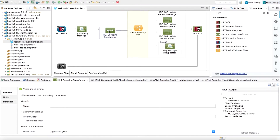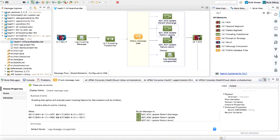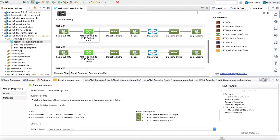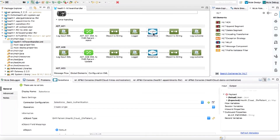Once converted to XML, you can use Mule Expression Language to identify the type of message, the type of event, and other elements in the message to perform business logic such as content-based routing. Once the distinction between admit, transfer, and discharge is determined by the flow, you can use DataWeave — the transformation engine in Mule — to transform the message to any format needed by the destination system. Since the destination system is Salesforce in this case, we use the Salesforce connector to provide connectivity to the Salesforce care coordination system.